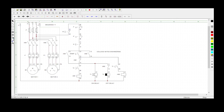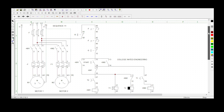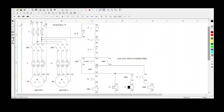Welcome to College Netted Engineering. Today we'll be doing sequence number 11. Let me read you the statement and do the demonstration at the same time.